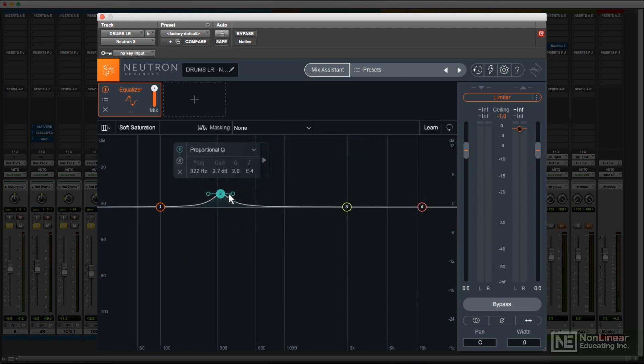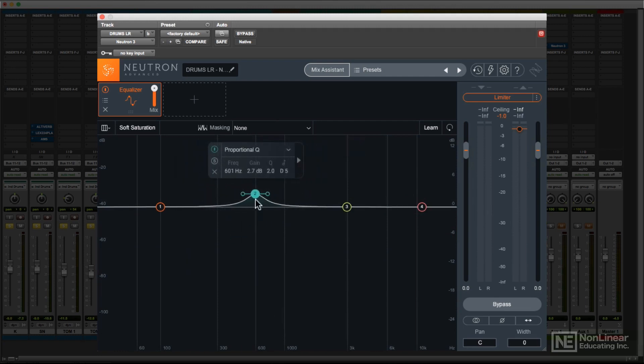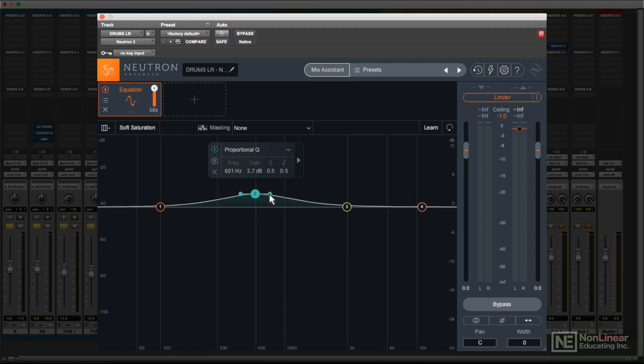Dragging sideways adjusts the frequency. And dragging the small handle adjusts the Q, the bandwidth. I'll assume everyone's already familiar with those basic parametric EQ parameters.